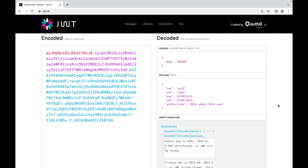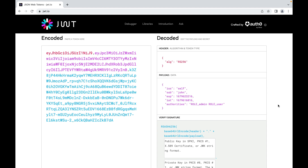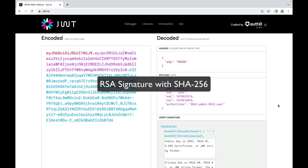After decoding, you can clearly see the three elements: the header, the payload, and the signature. The first two elements are JSON objects. Those key-value pairs are called claims — claims are statements about an entity, typically a user, and additional data. The header specifies the algorithm and token type. In this case, there is only the algorithm claim ALG, which tells us the algorithm being used to sign this JWT.